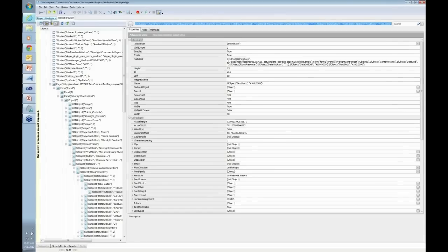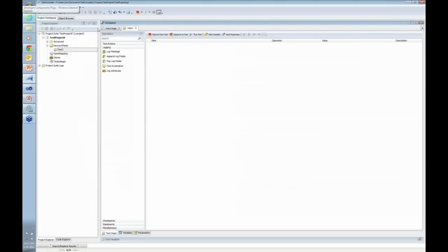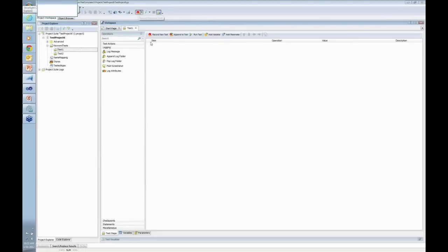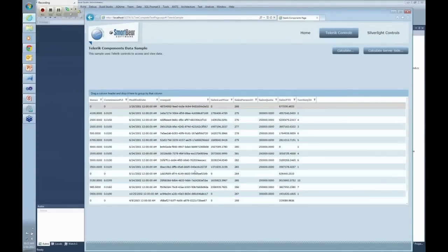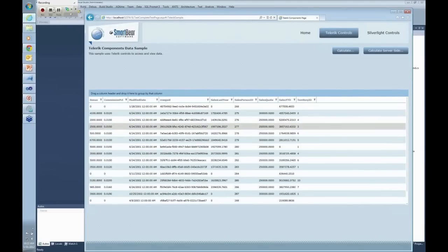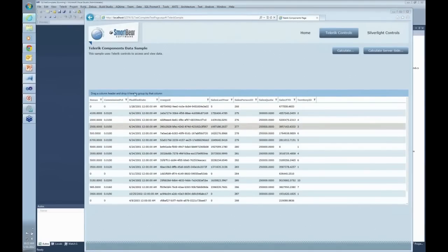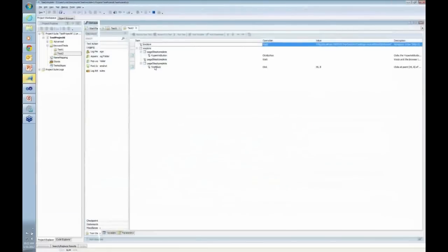If you start recording something by clicking on Recording, let's say I'm going to go to Telerik controls, and let's go ahead and click on one of the rows, and I'm going to stop the recording just to show you that if you do that, it will recognize the process.